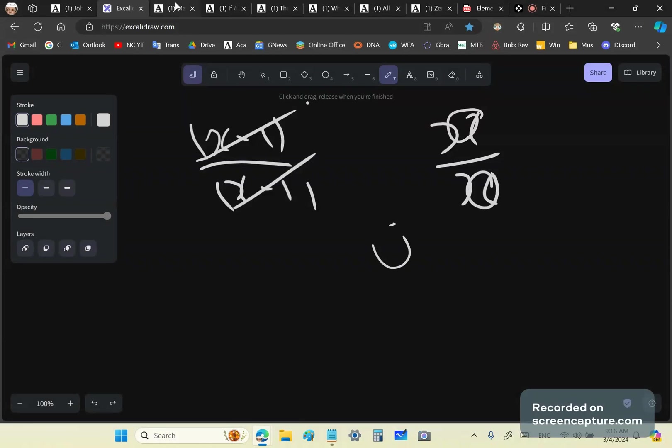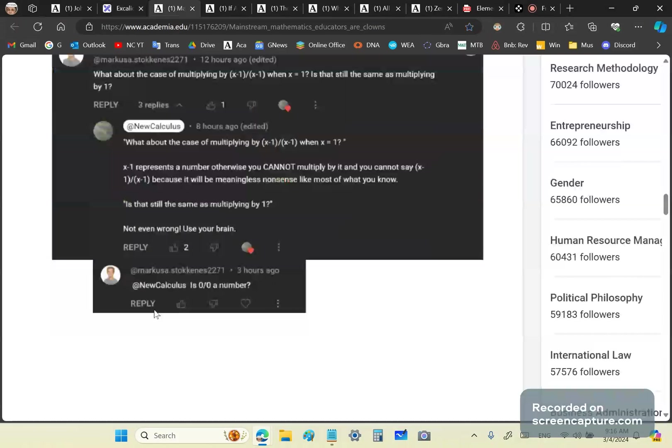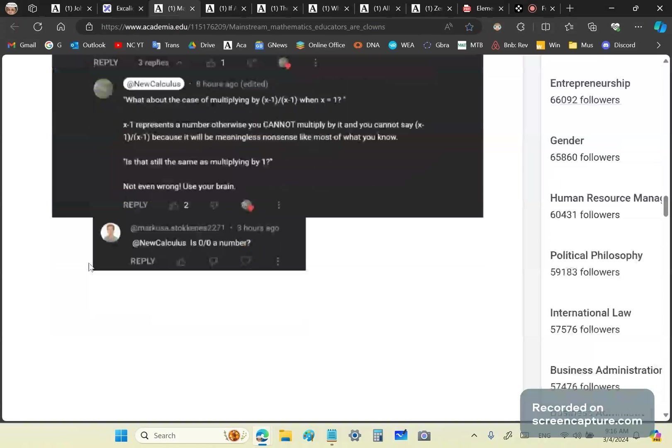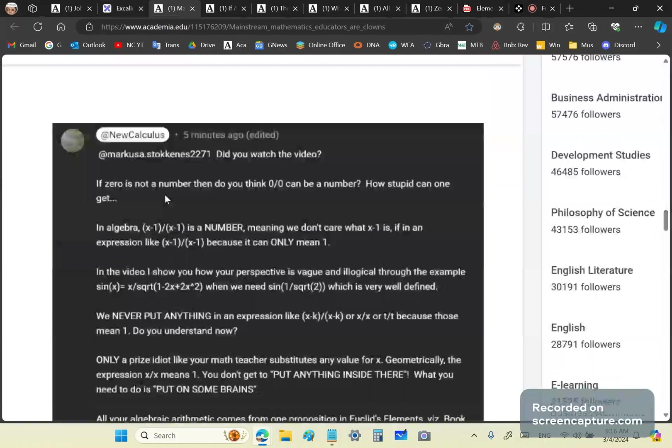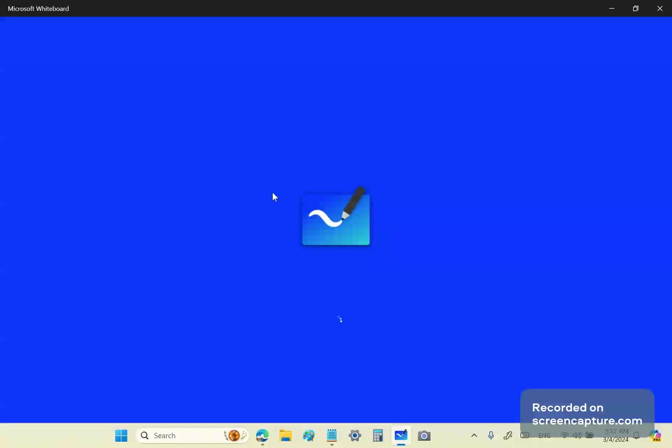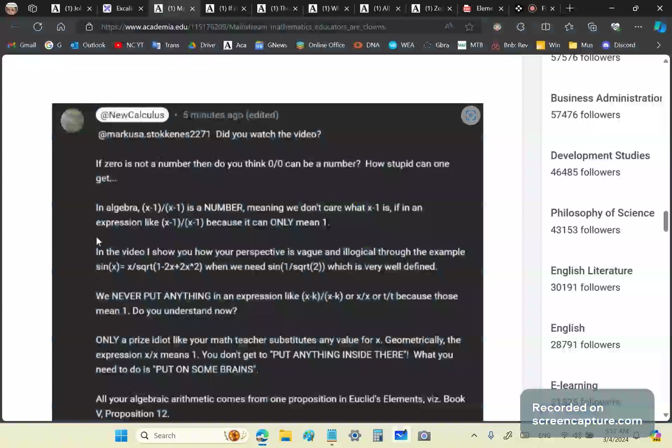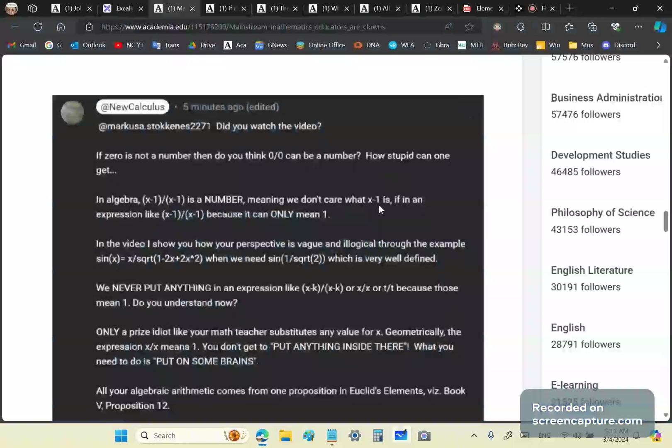You're so incorrigibly stupid, and you need to wake up. You do not put 0 into an expression like that. You can't put 0 in there, because 0 is not a number. Now look at how this guy carries on. He says, is 0 a number? So he doesn't even know what is a number. He has no clue what is a number. First of all, he didn't watch the video carefully. He just got on here to argue. If 0 is not a number, then do you think 0/0 can be a number? How stupid can you get? In algebra, this is a number, and it can only mean 1. Nothing else.